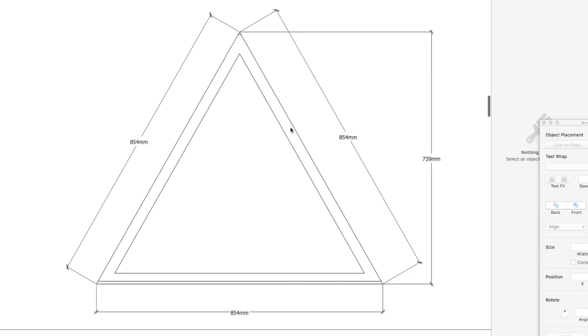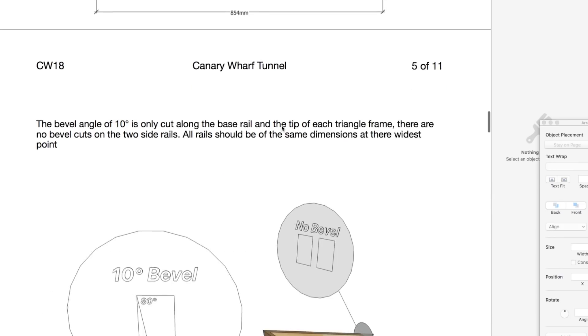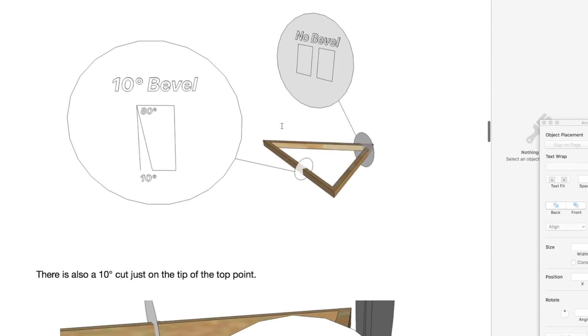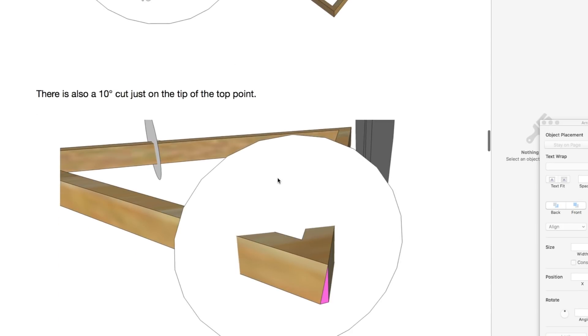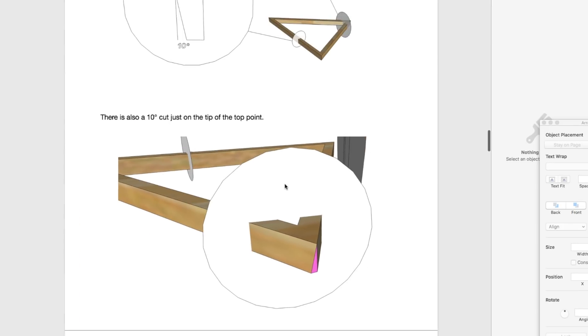That's your triangle measurement and this is your bevel angle. There's your 10 degree bevel angle on the bottom only. The two sides have no bevel and the top has a tiny little bevel as well. All that detail is in.